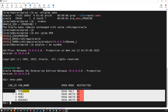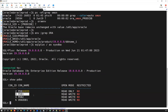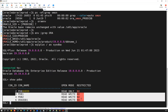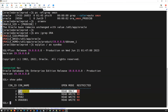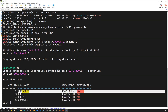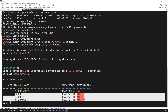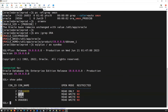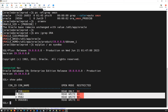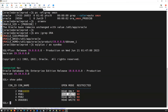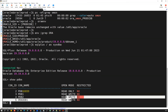Running 'show pdbs' will list out all currently existing PDBs in this particular CDB. There are many other PDBs that were created and dropped, but right now we have three custom PDBs created by me — PDB1, PDB2, and ORA_ODB1 — plus the PDB$SEED which is a default template that comes with every CDB. These three custom PDBs are currently in read-write mode.